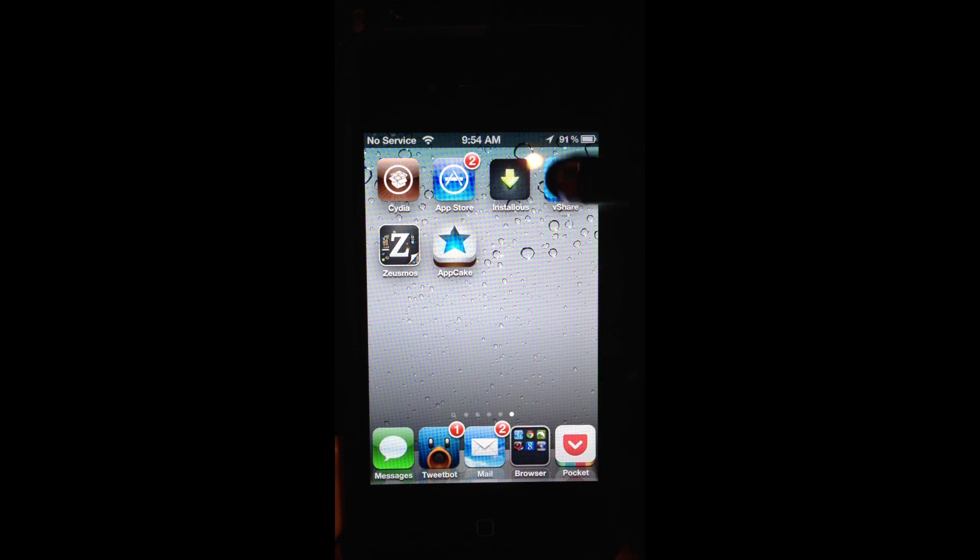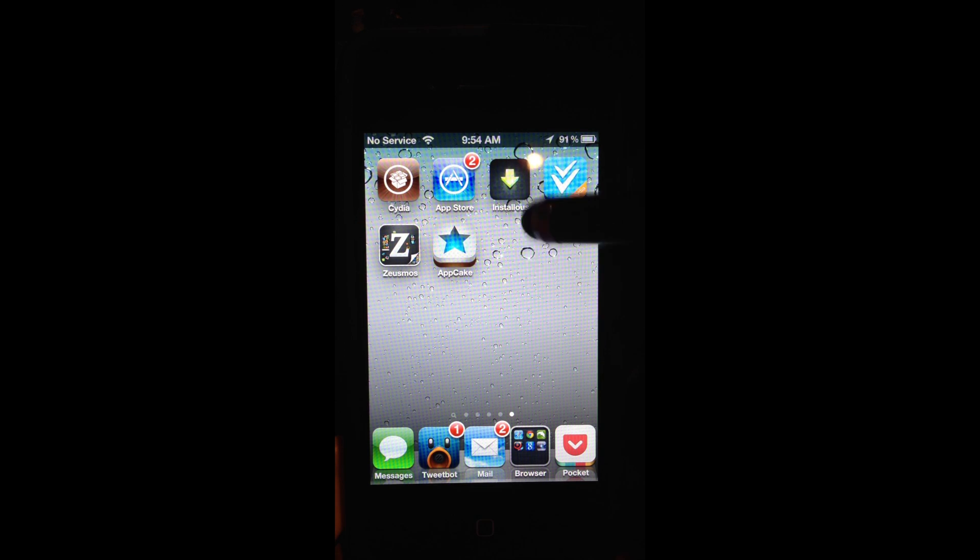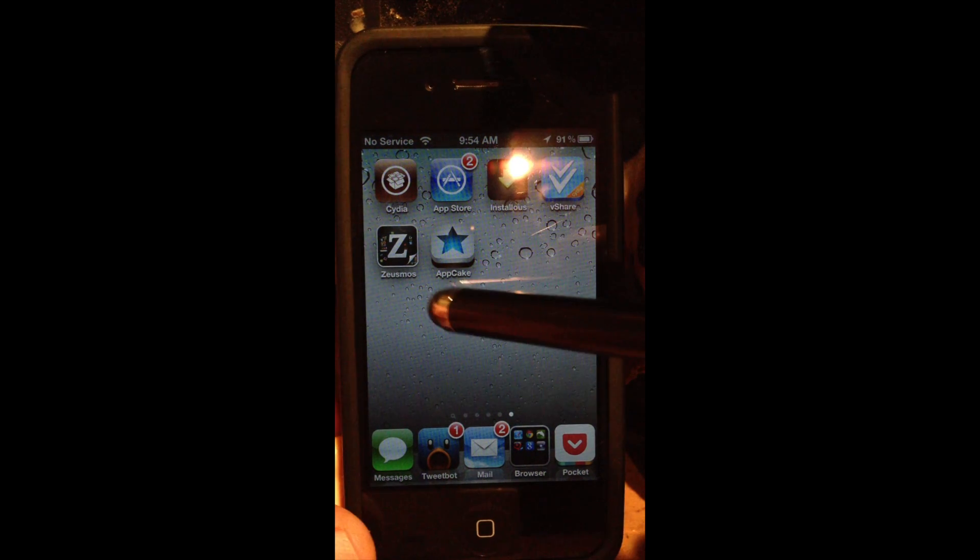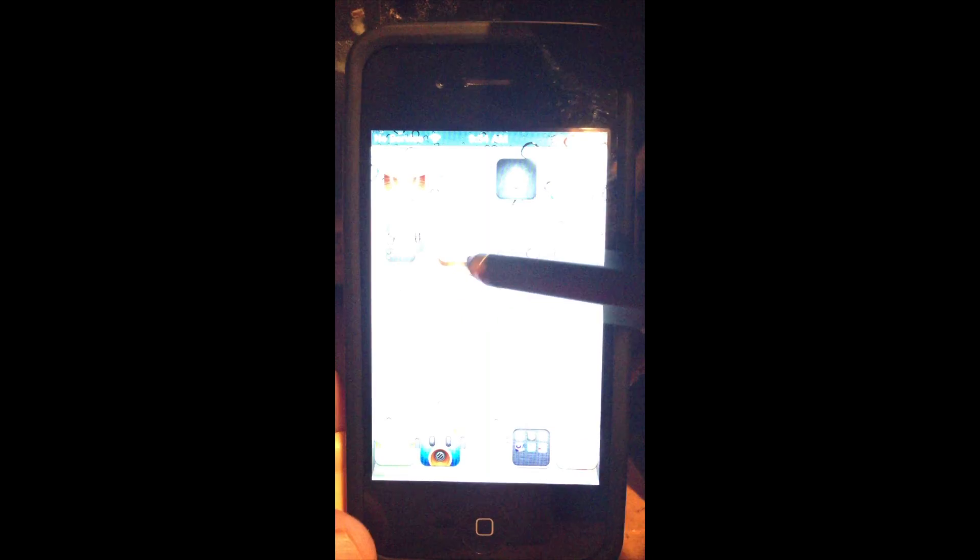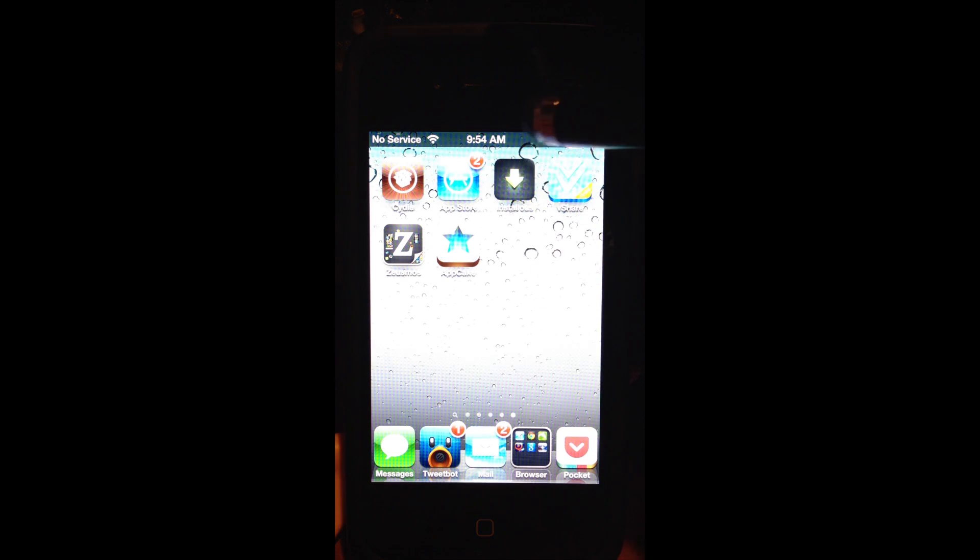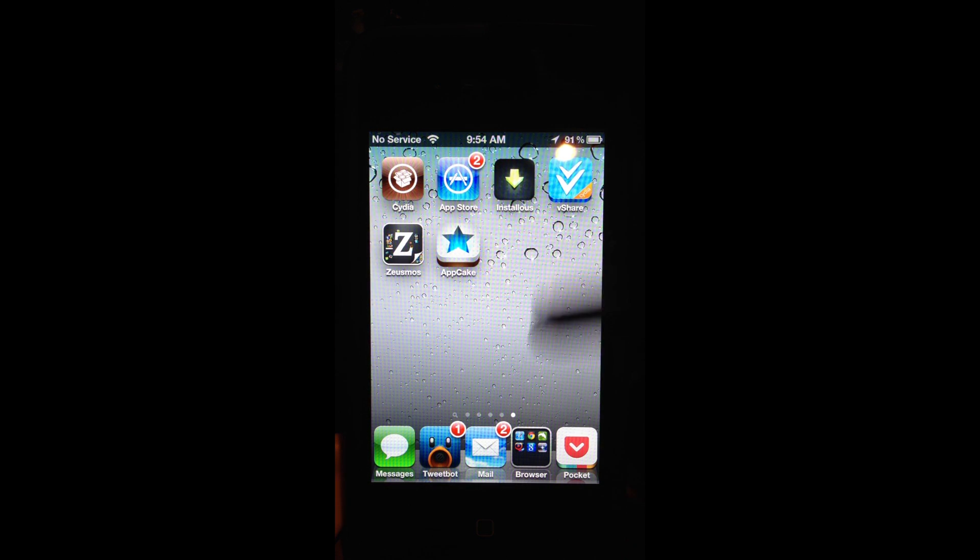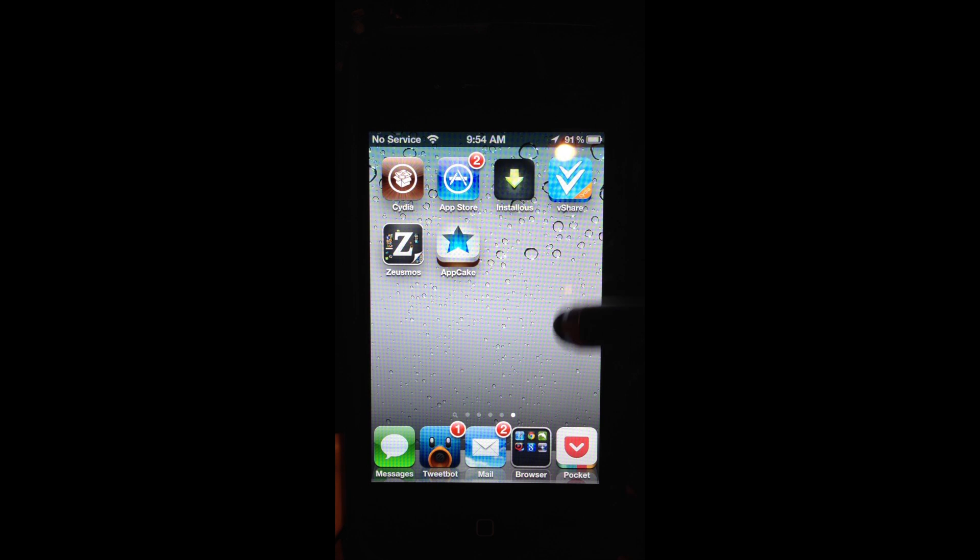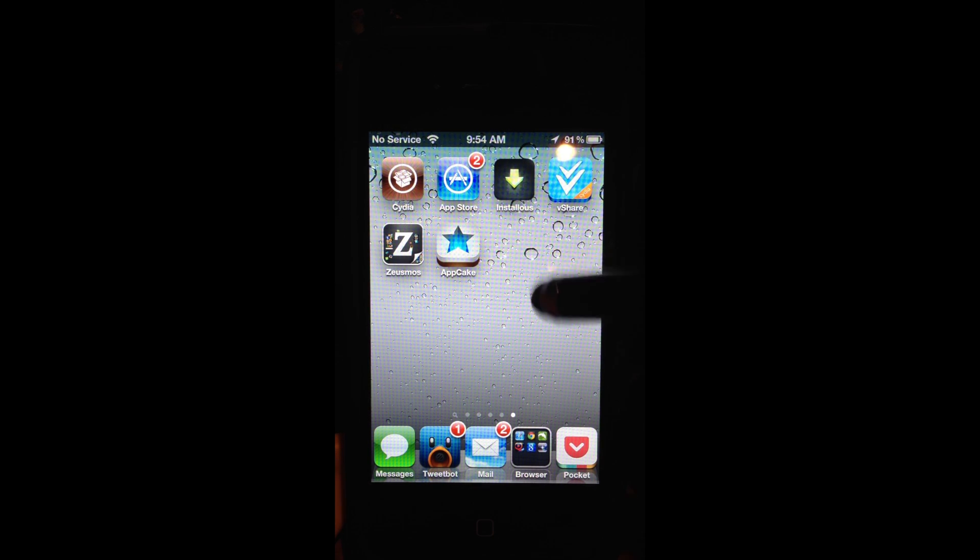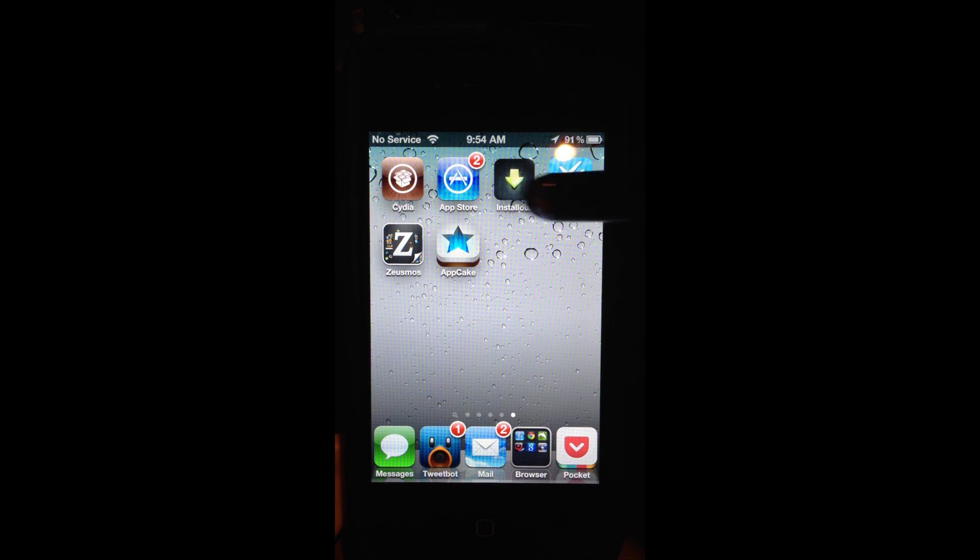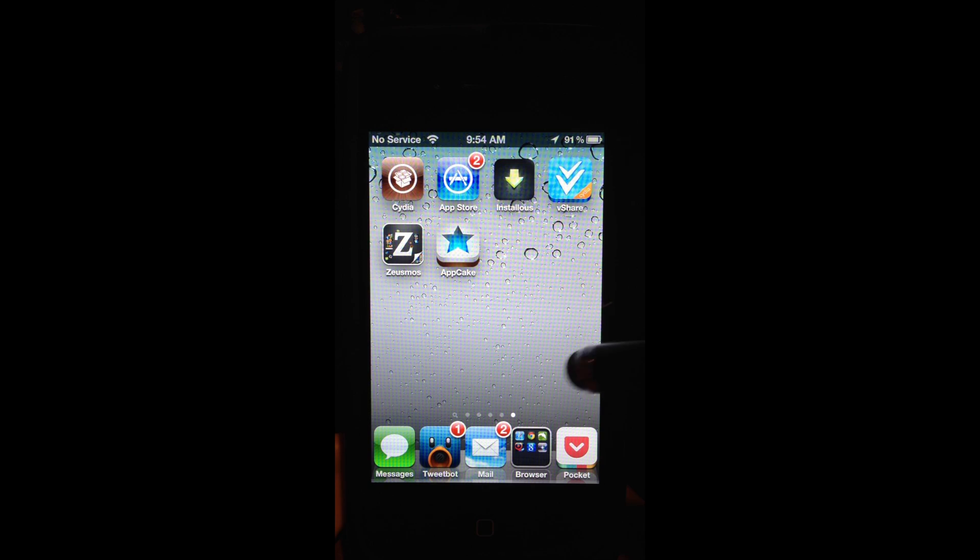I don't recommend having all three installed on your device because you're going to probably run into some problems with updates and stuff like that. So I'm going to show you all three and then you decide.